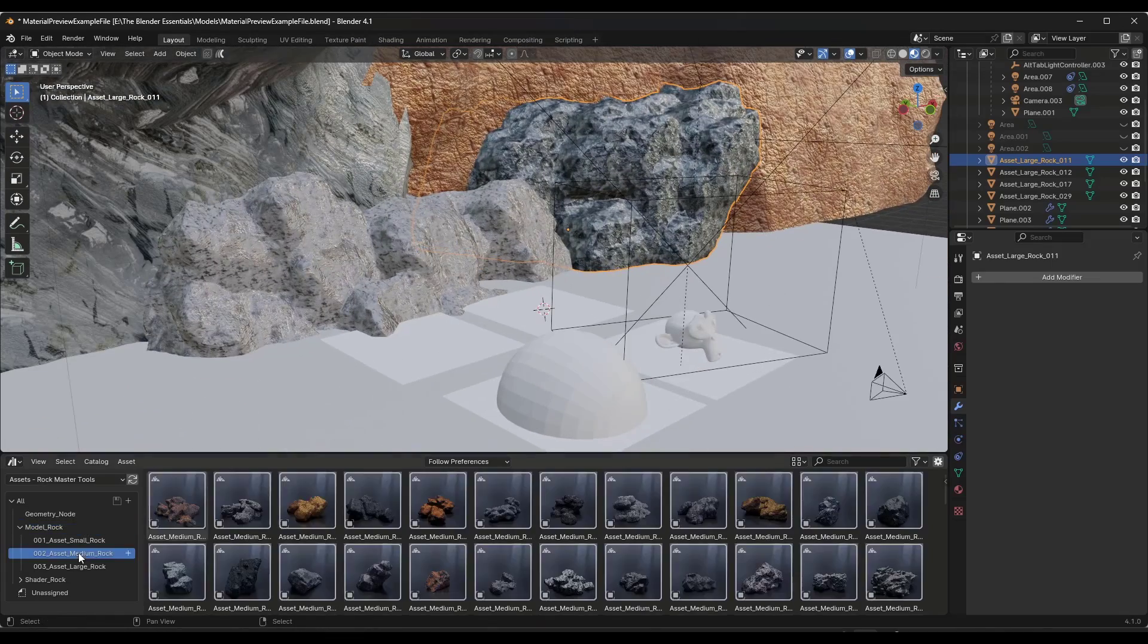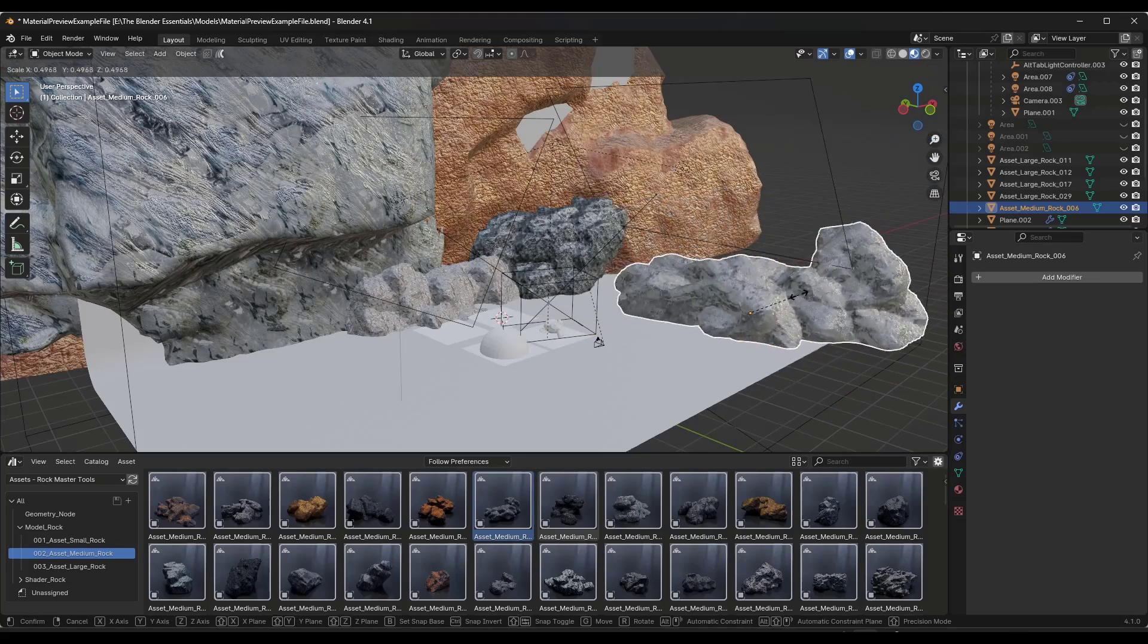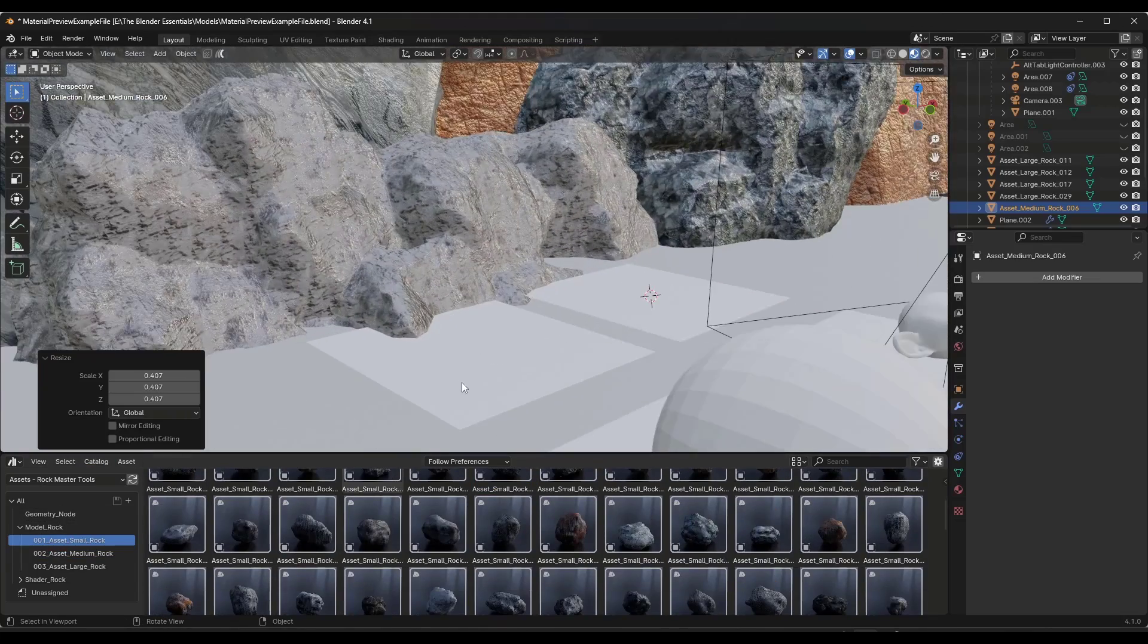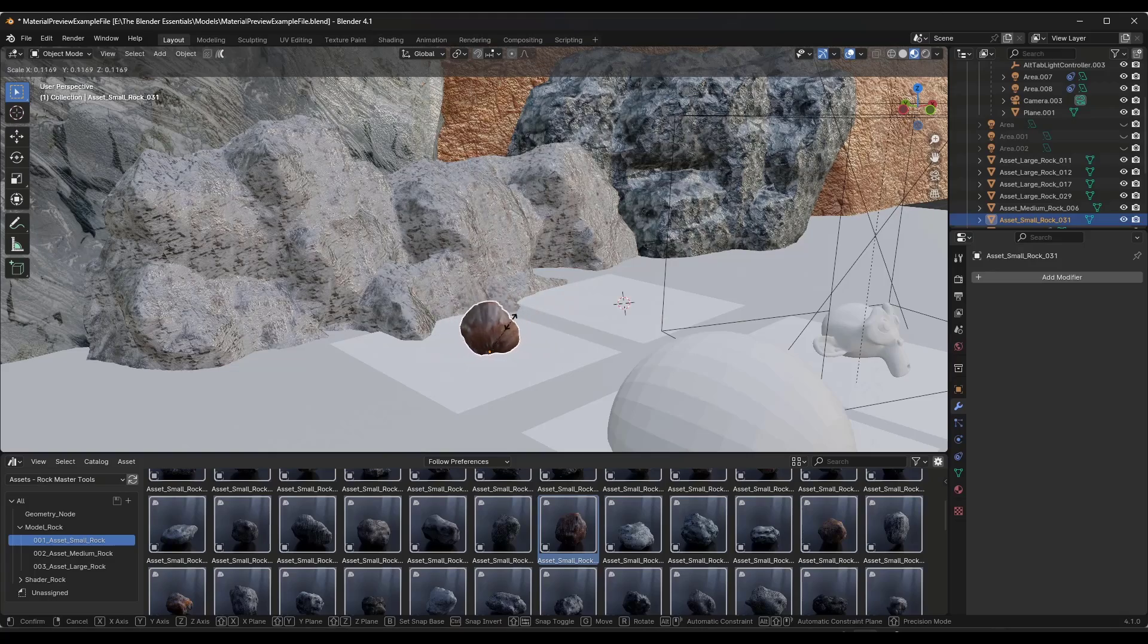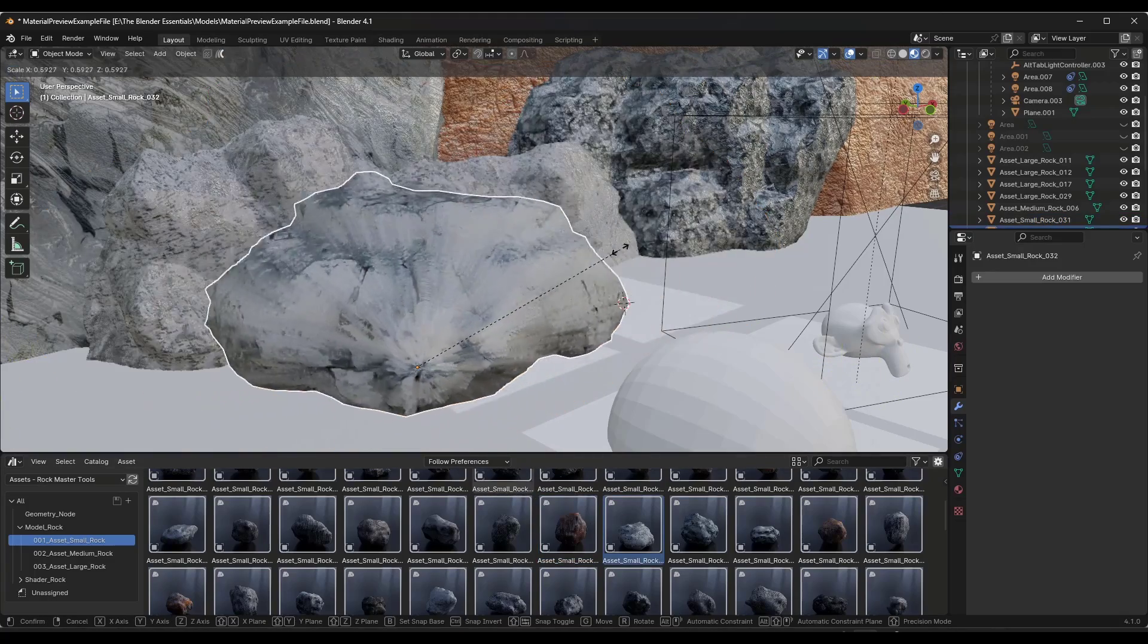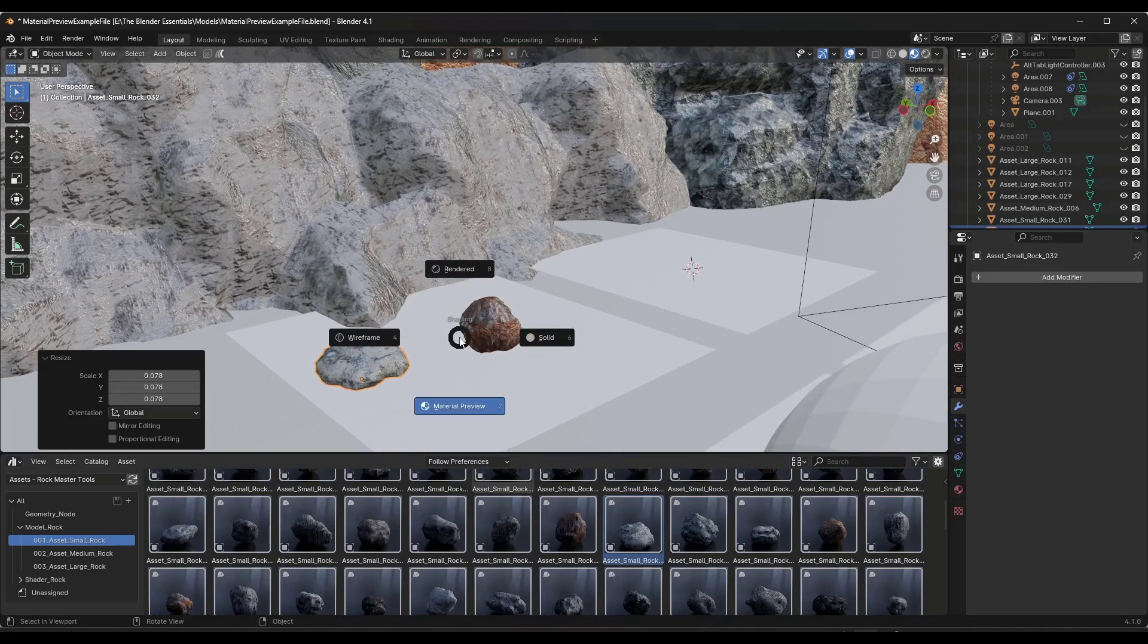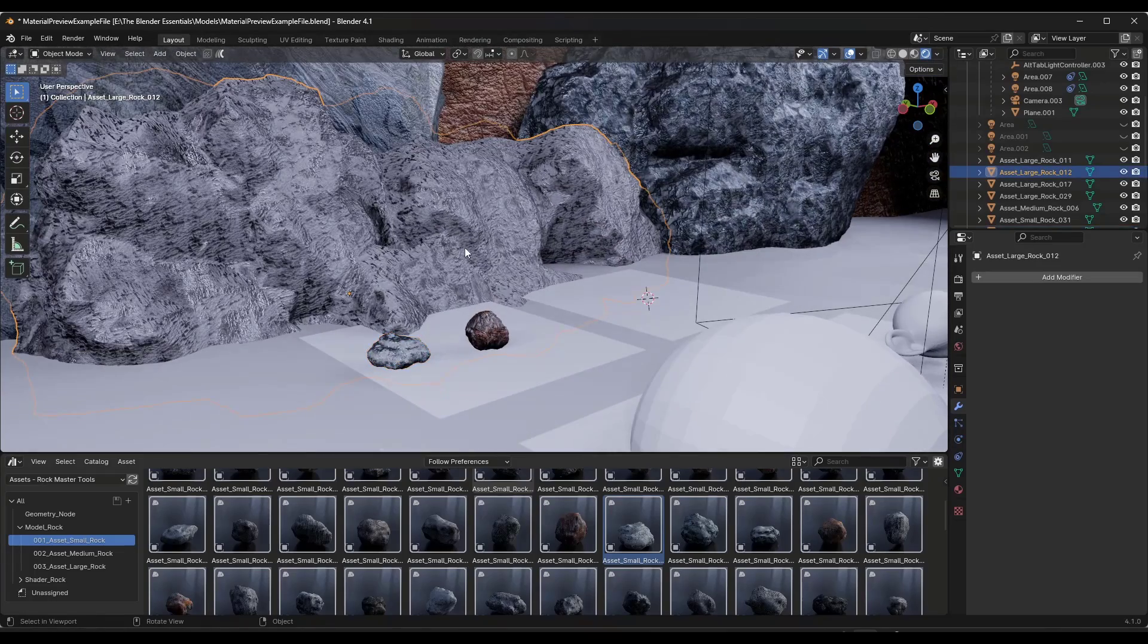Let's take a look at the rock models first. They're broken up into small, medium, and large, and these are exactly what they sound like. The large ones are pretty big, then you've got the medium rocks which are a little bit smaller. Then you've got the small rocks which are more like pebbles. They're still pretty big, pretty large models. If you're trying to create a collection of pebbles, you're going to want to bring those in and scale them down.